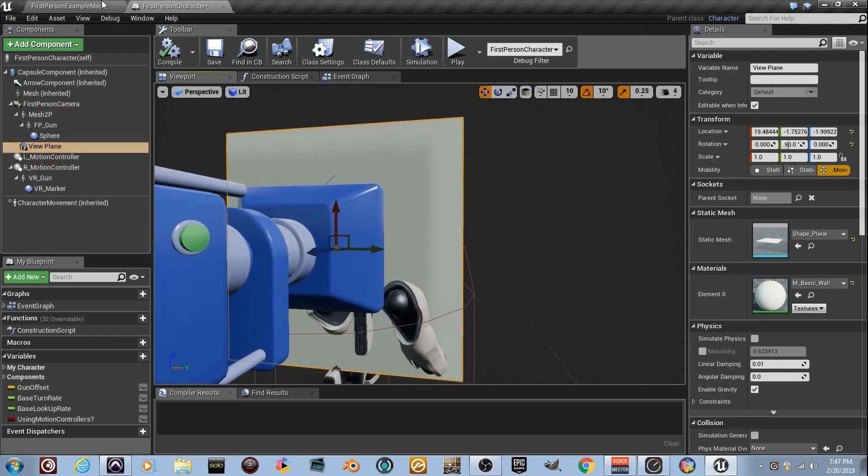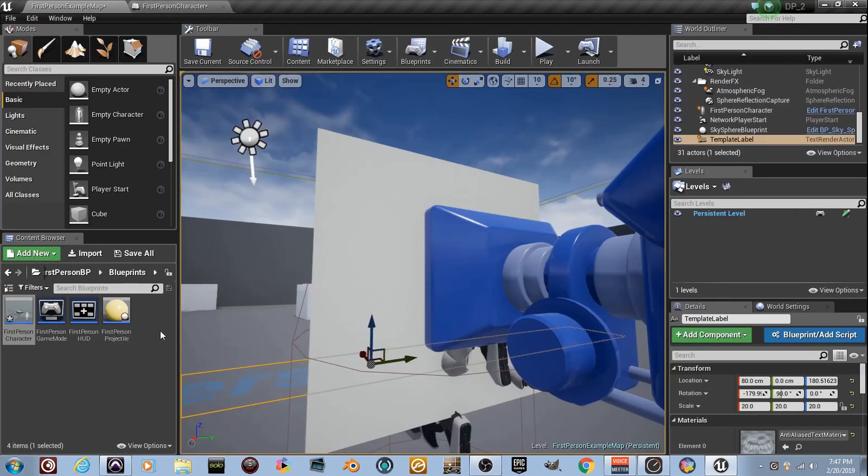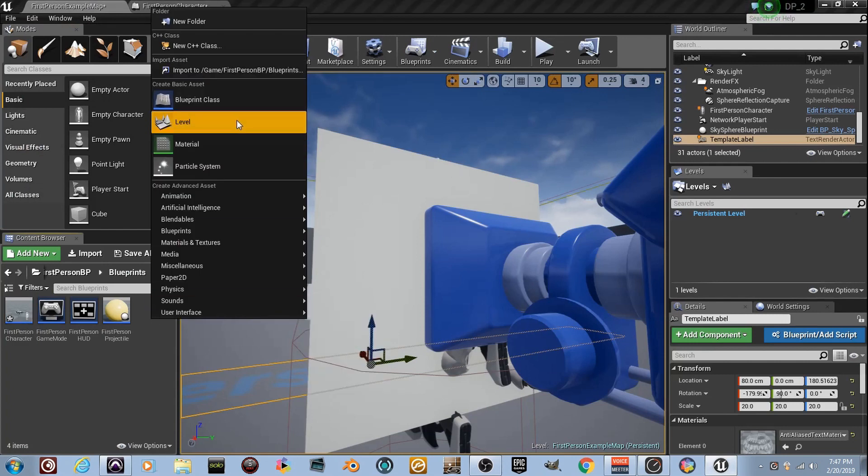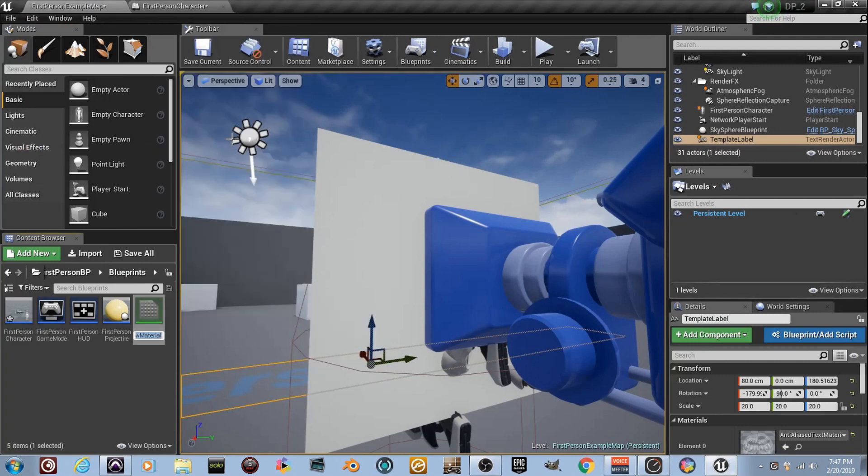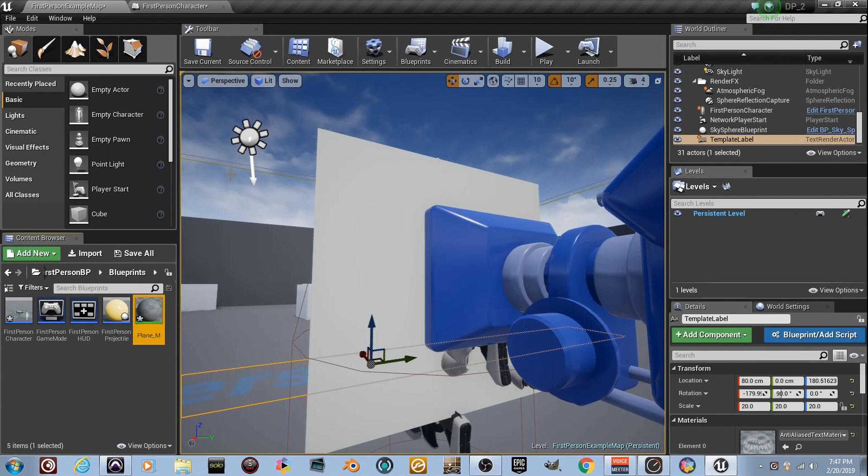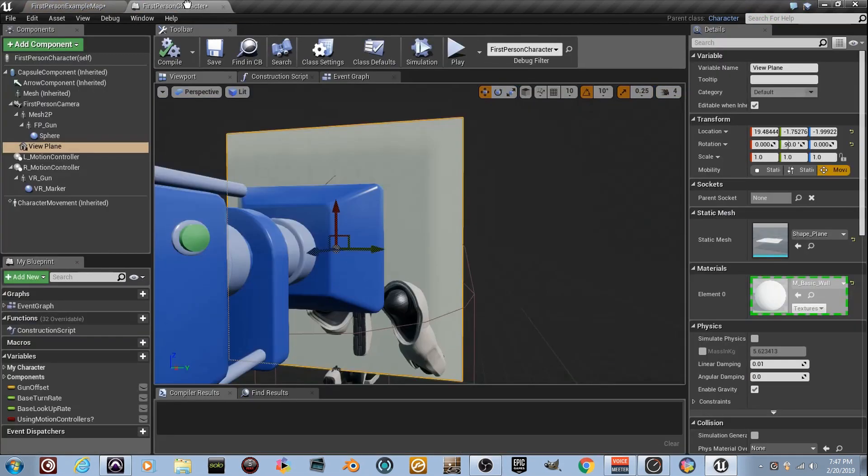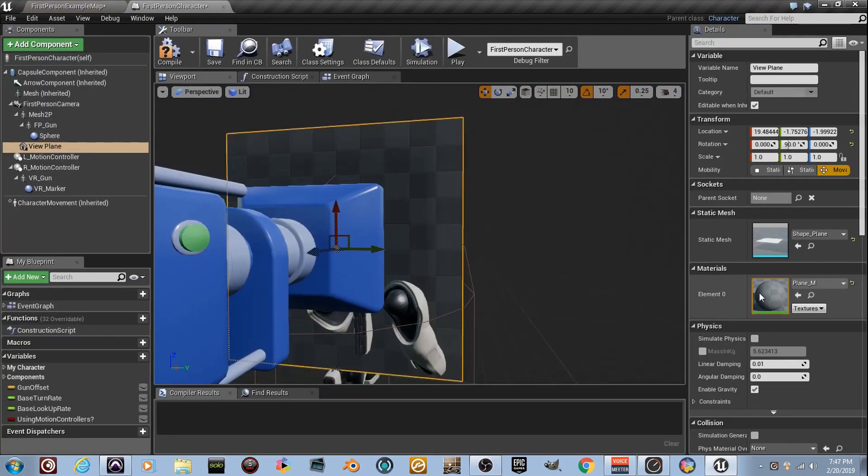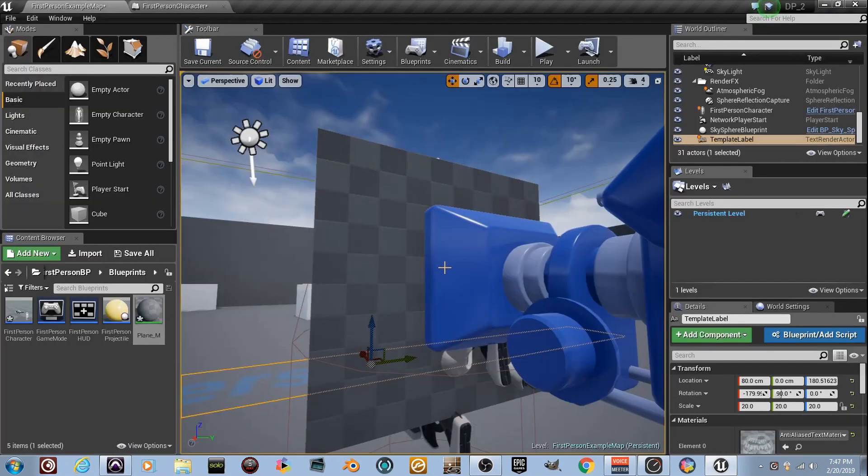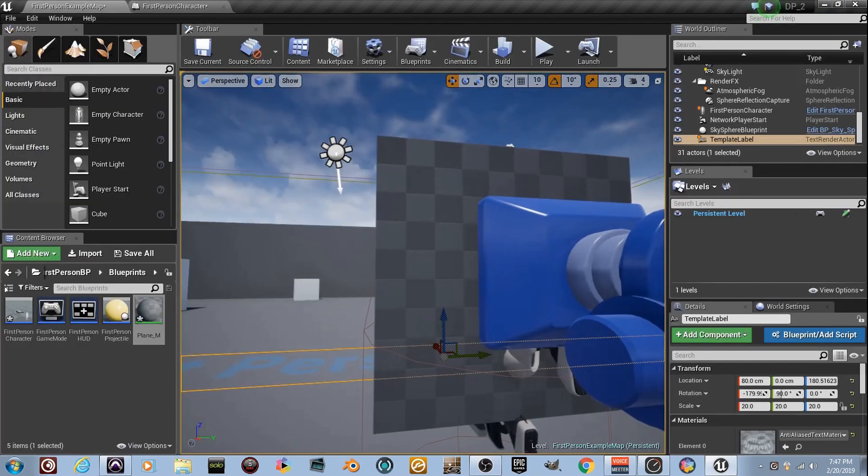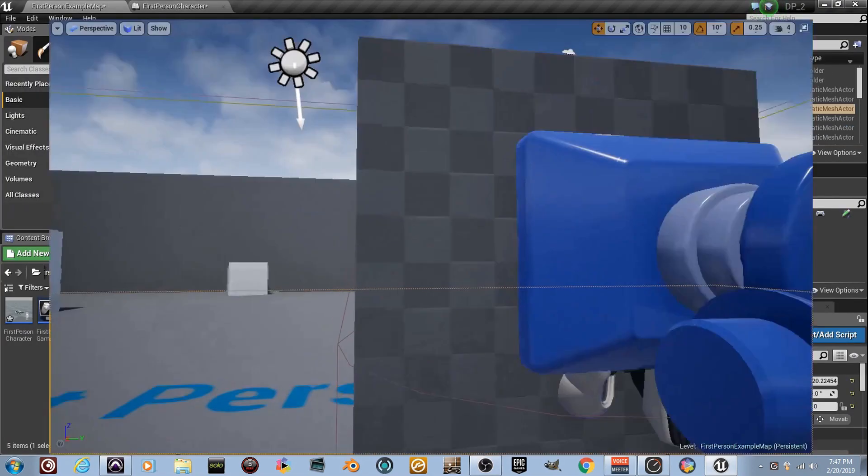But we need to set a material to that, right? That's the whole plan, so we're gonna right-click and create a material, and I'll just name it Plane underscore M, because that's how I roll, son. I can go ahead and just drag it right here, drag it over here, click it, save it, compile it, and all that good stuff.